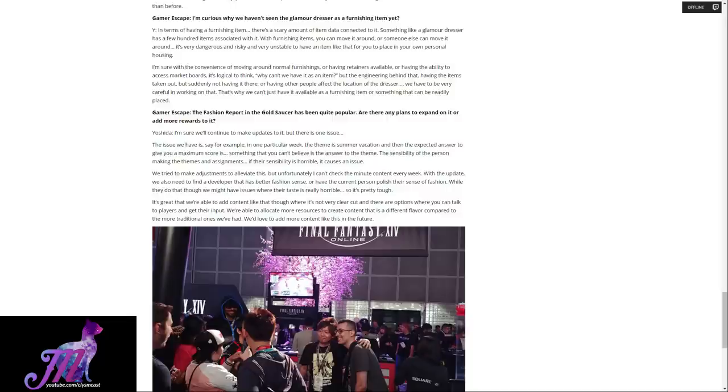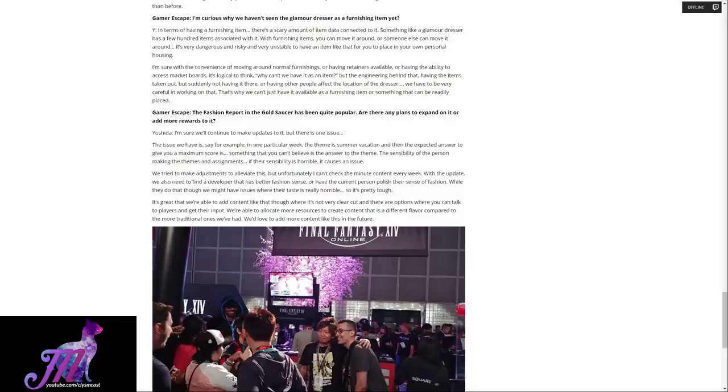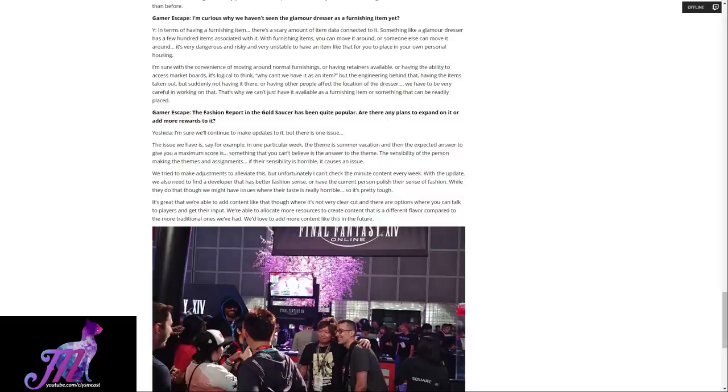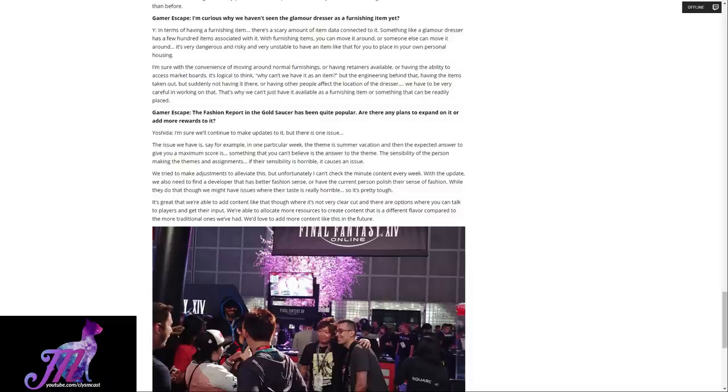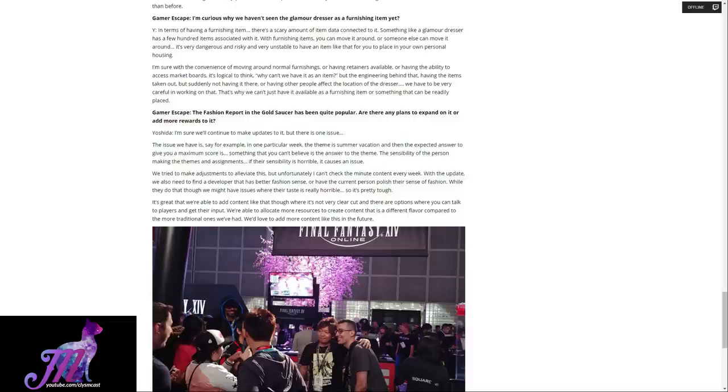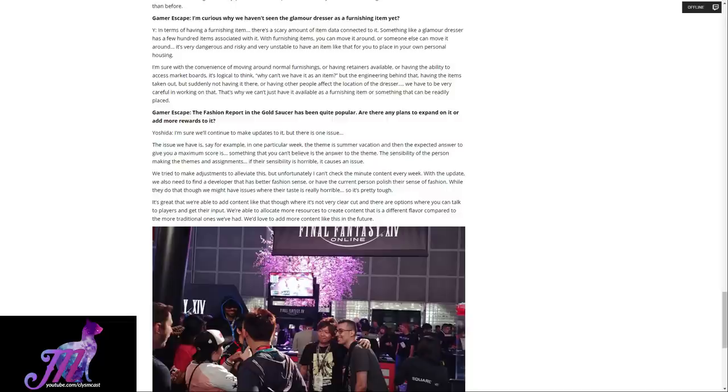The fashion report in the gold saucer has been quite popular. Are there any plans to expand on it or any more rewards to it? I'm sure we'll continue to make updates to it, but there is one issue. Say for example one particular week, the theme is summer vacation, and then the expected answer to give you maximum score is something that you can't believe is the answer to the theme. The sensibility of the person making the themes and assignments, if their sensibility is horrible, it causes an issue. With the update, we also need to find a developer that has better fashion sense, or have the current person polish their sense of fashion. It's great that we're able to add content like that though, where it's not very clear cut, and there are options where you can talk to players and get their input. We're able to allocate more resources to create content that is a different flavor compared to the more traditional ones we've had. We'd love to add more content like this in the future.